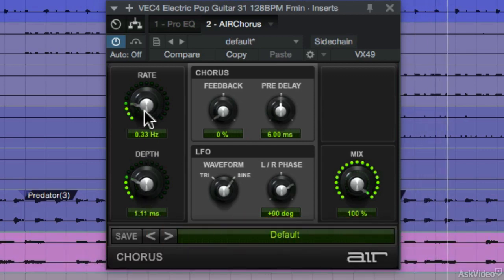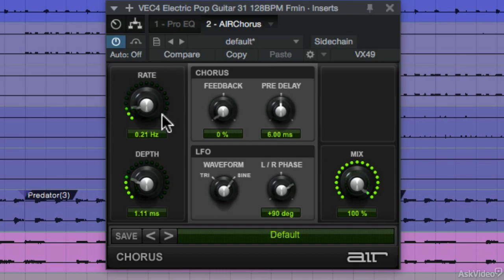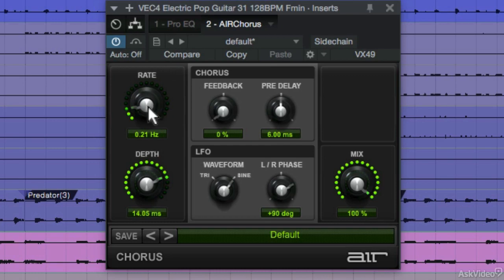So if you want a faster modulation, increase the rate. But if you want a slower one, then decrease the rate and also increase the depth. Then you can blend in some of the dry unprocessed signal.